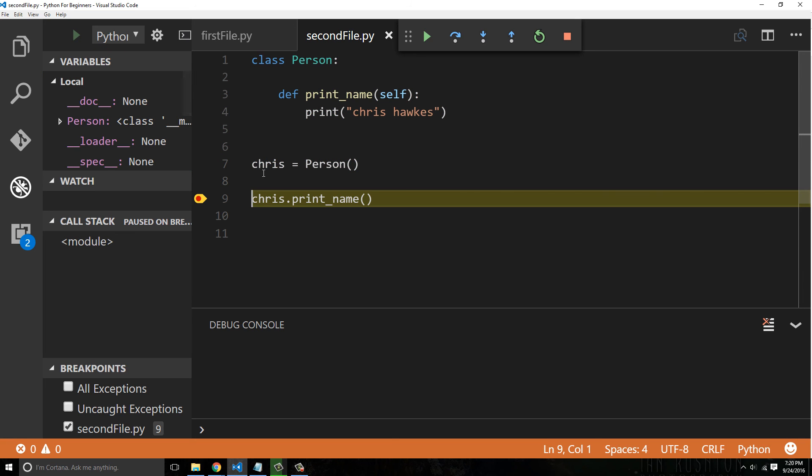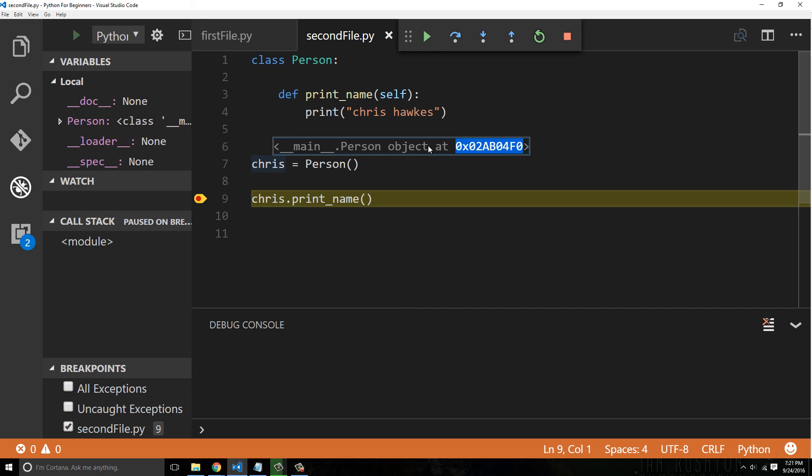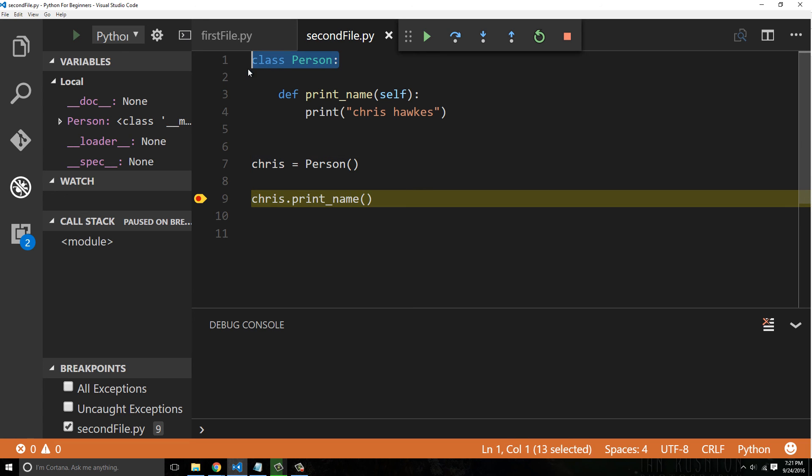Let's go ahead and put a break point here and run our file. I'm working out of this second file. So now when we look at Chris, you can see there's this weird thing. If we hover over it, it says main.person object at this memory location. This is actually Python's memory locator or a pointer.